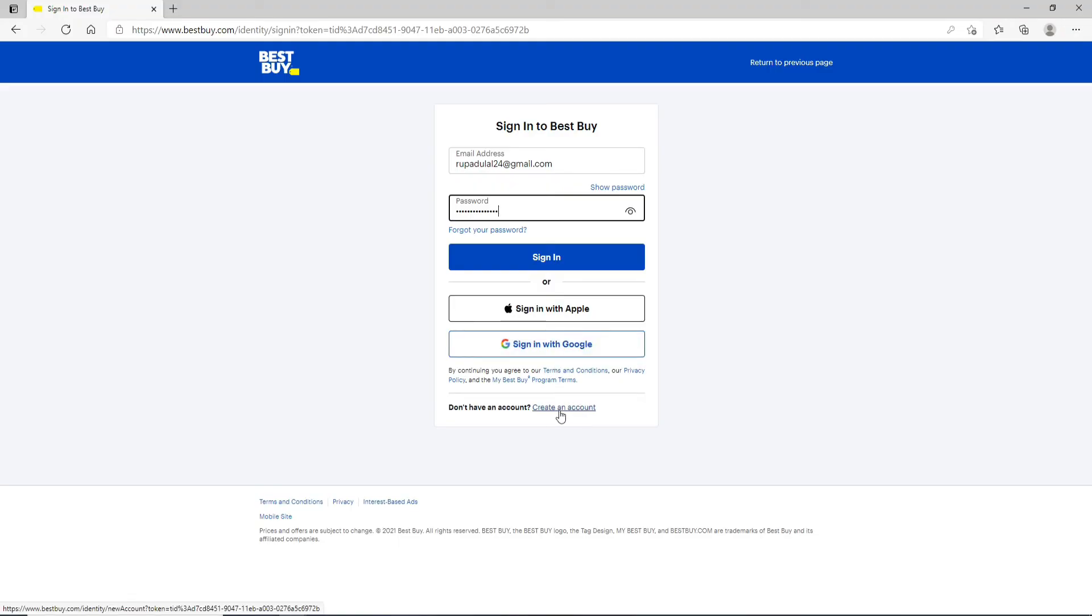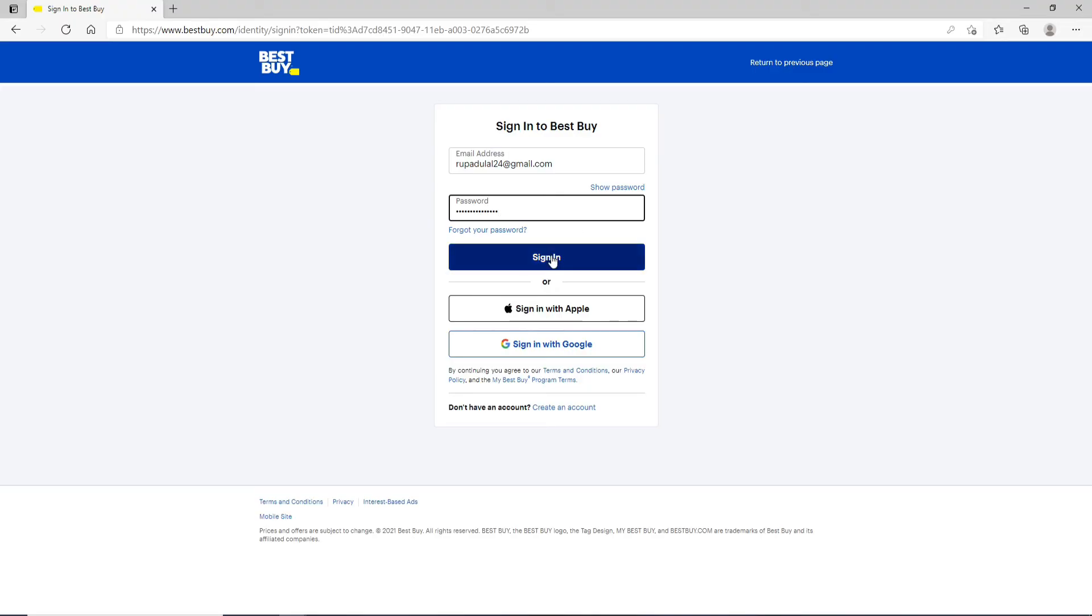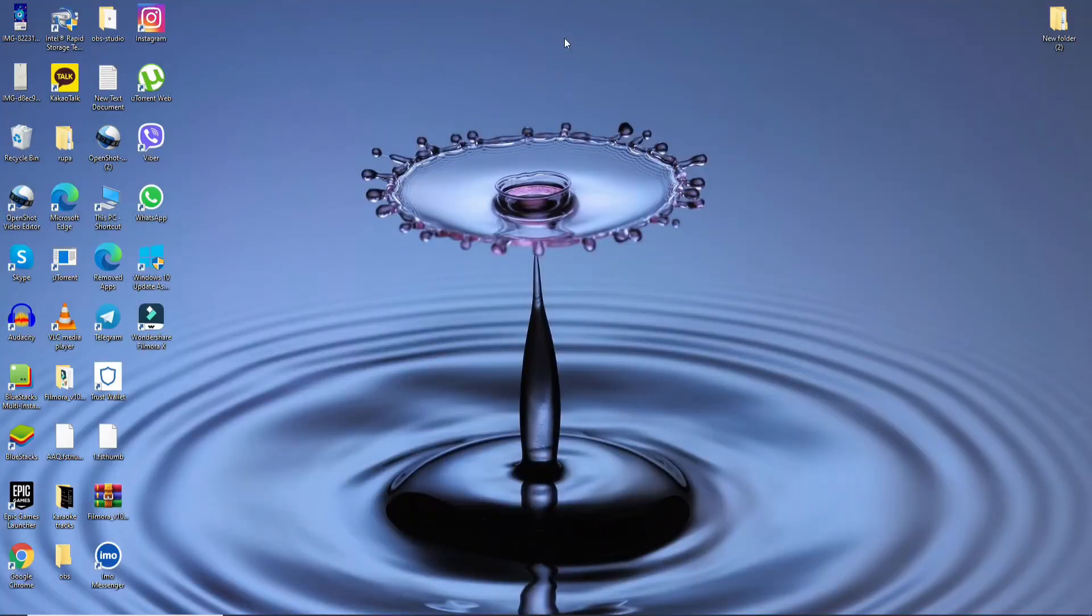After entering the credentials correctly, you can go ahead and click on the sign in button in order to log in to Best Buy credit card account. That is how it is done. I hope the tutorial was helpful to you.